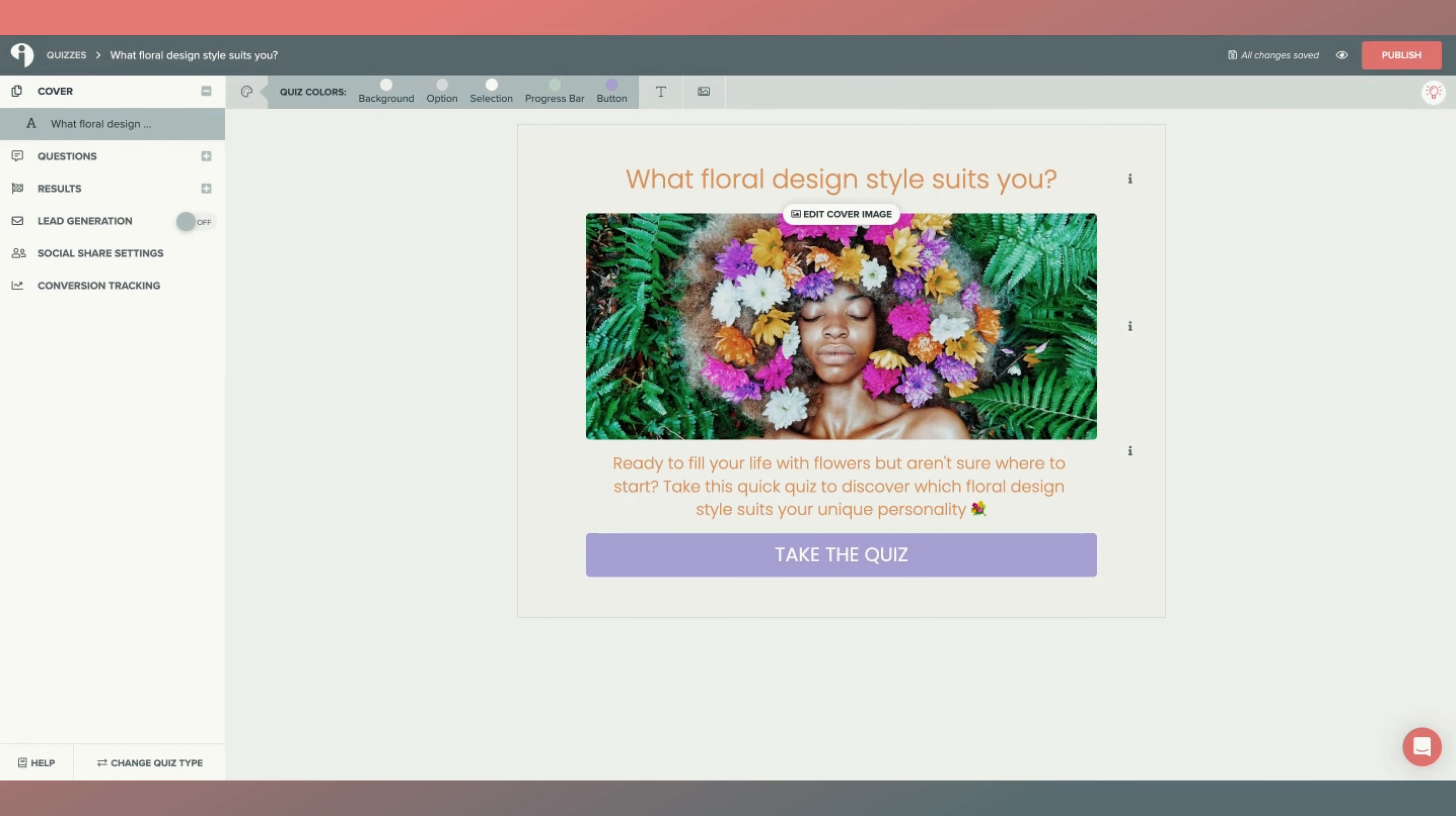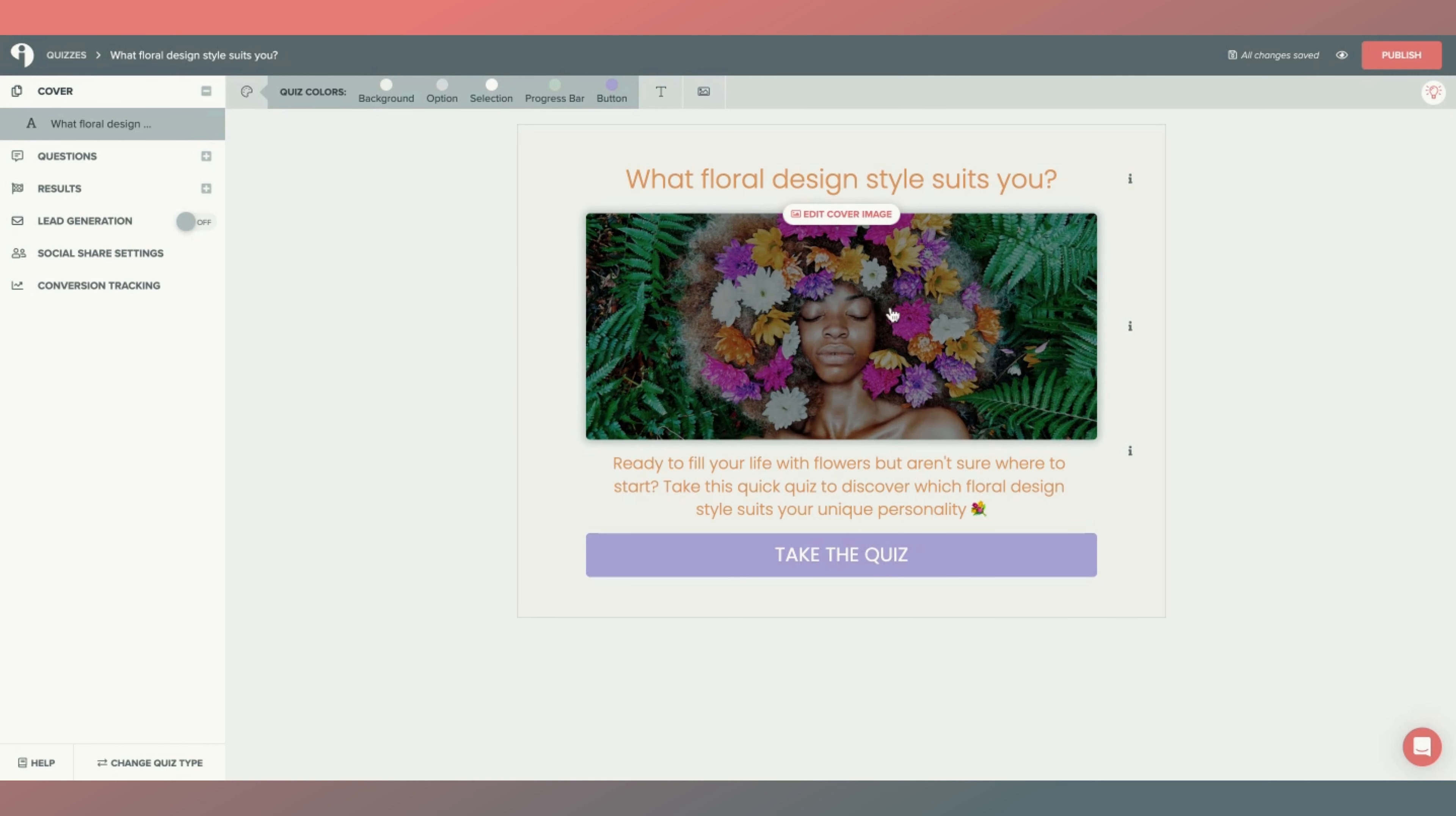Hey friends, Jackie here from Interact with a quick video showing you how you can use GIFs within your quiz. So here we are on a quiz cover. If you want to change out this image to use a GIF...